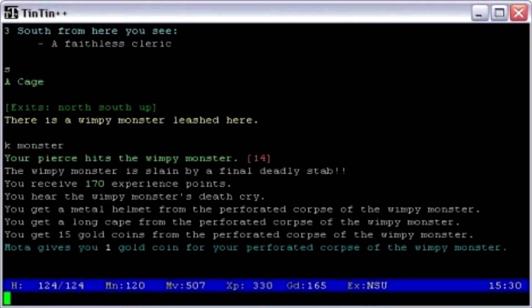Overall, MUDs started in the 1970s. They used a lot of role-playing features, which is what really started the whole role-playing feature in video games today.